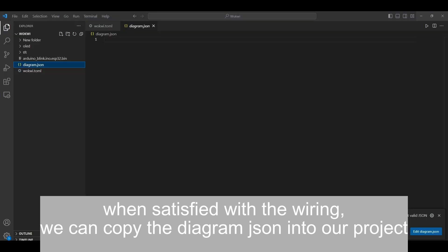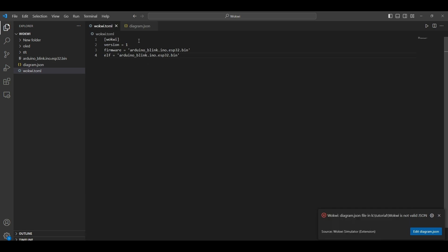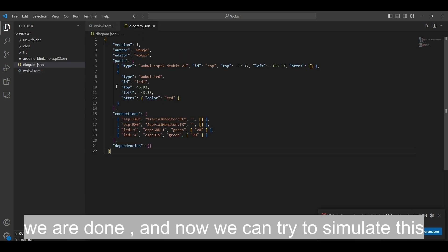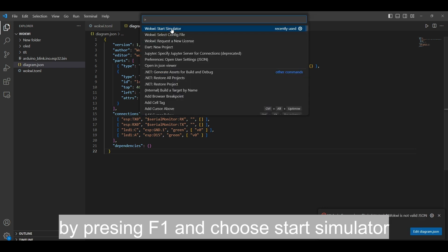When satisfied with the wiring, we can copy the diagram JSON into our project. We are done, and now we can try to simulate this by pressing F1 and choosing Start Simulator.